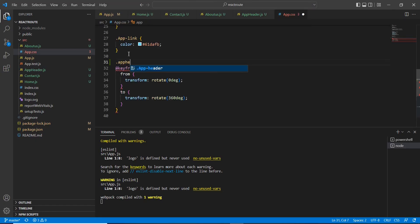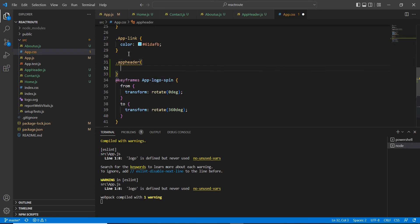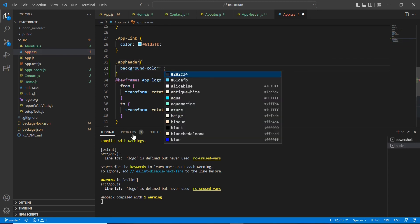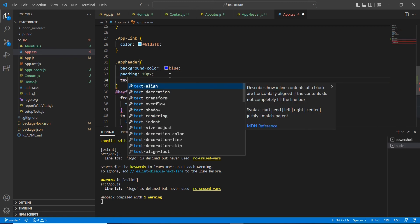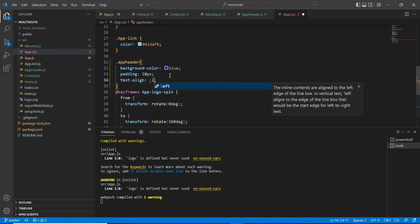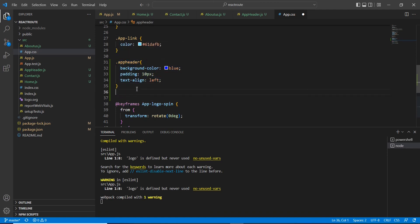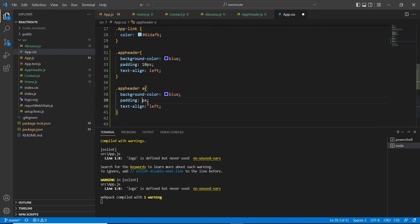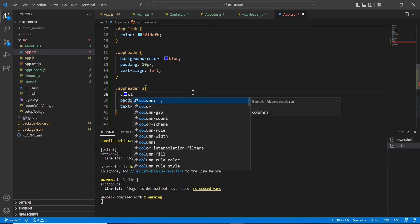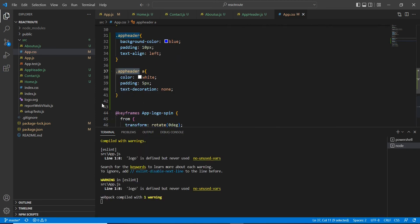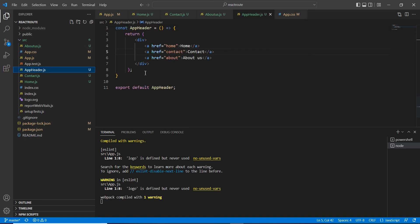We can see the existing output. We have these three links, but the design is not that good, so let me include some styles. I'll set a background color of blue, text-align left, and also create one more class with padding of 5. For the anchor tag, the color should be white. The class is ready — let me apply it in our AppHeader.